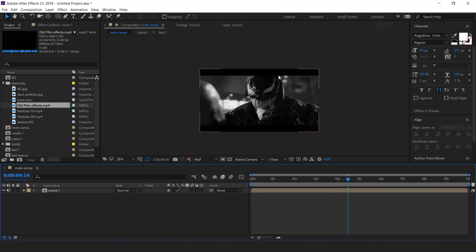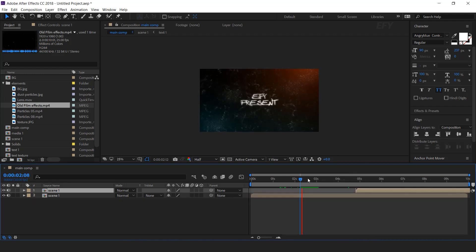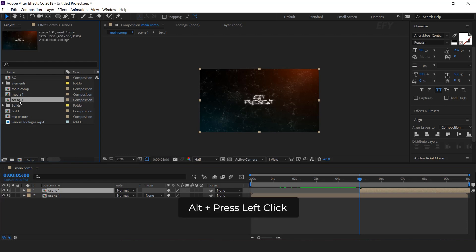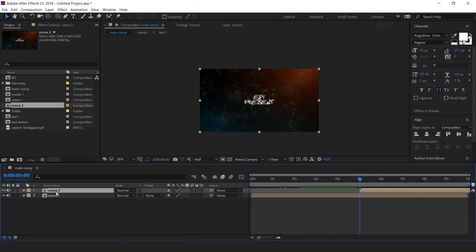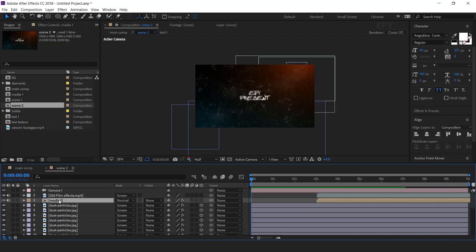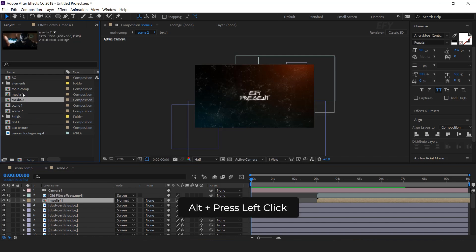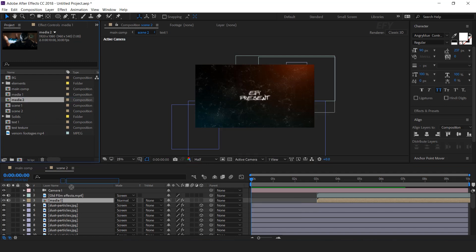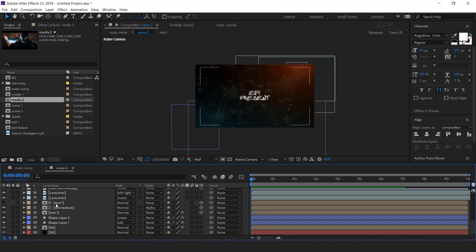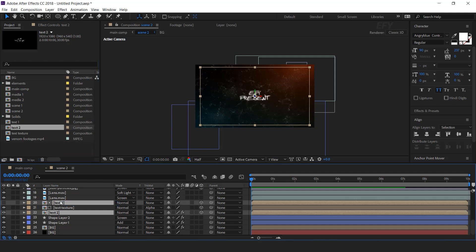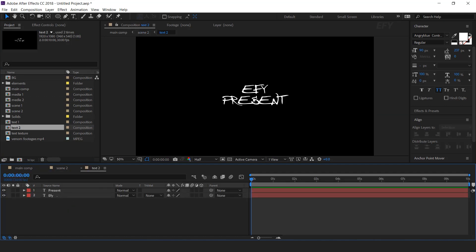Now create scene 2. Duplicate the scene 1 comp layer and move it forward around 4 to 5 seconds. Now go to the project window and duplicate scene 1 comp. Hold Alt key and drag scene 2 comp over the scene 1 comp in the timeline. Now open scene 2 and replace the media 1 comp. Go to the project window and duplicate the media 1 comp. Hold Alt key and drag media 2 comp into the timeline. Similarly, replace both text 1 comp layers. Now open text 2 comp and change your text.